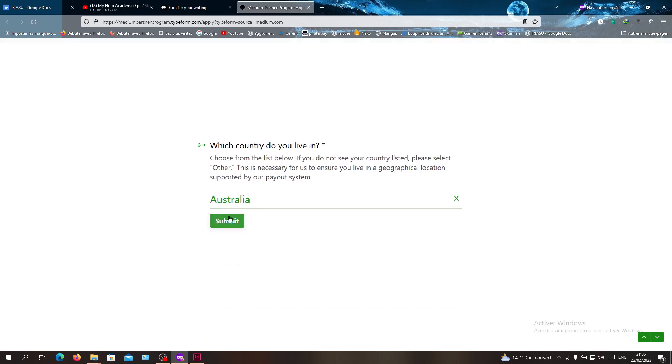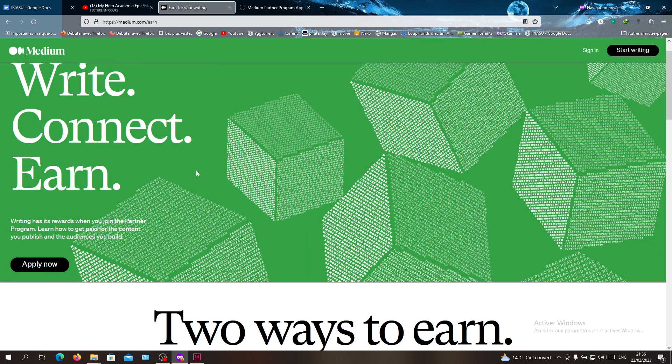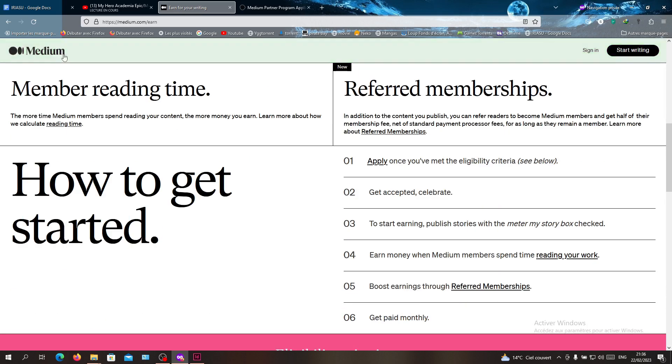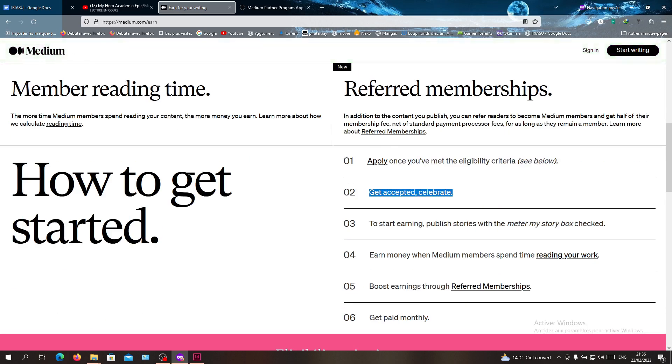Then you submit, and now your application has been sent to the Medium platform. All you need to do is wait until you get accepted. Now you will be able to publish on your profile and start writing.